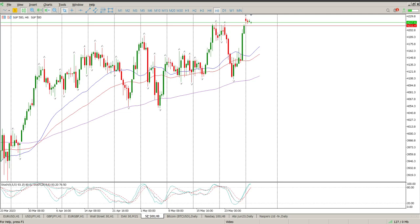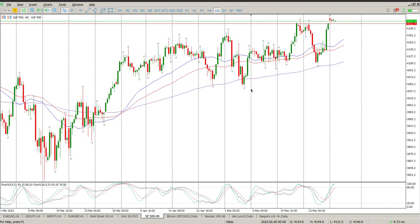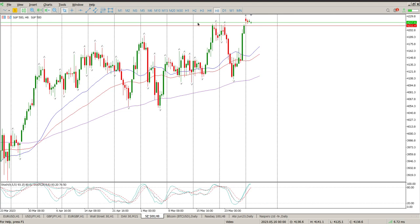Good morning everybody. This is your S&P 500 day trade setups for today. Typical holiday price action — even the futures were open yesterday and nothing really happened. One thing that is clear though is that the oscillators are getting to an overbought situation, and we have quite a bit of structure here at the 4210 to 4217 area.